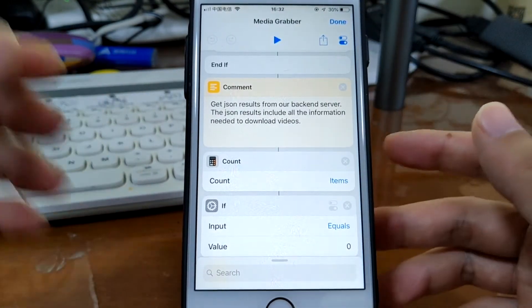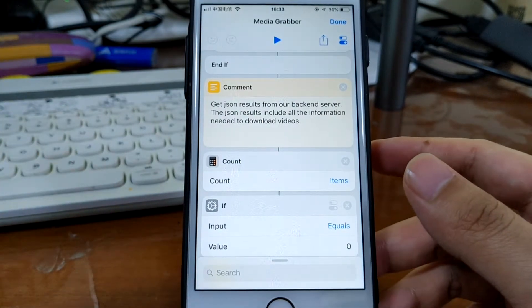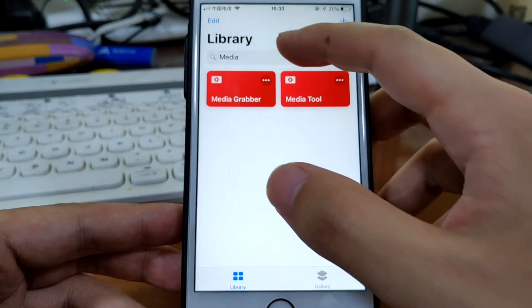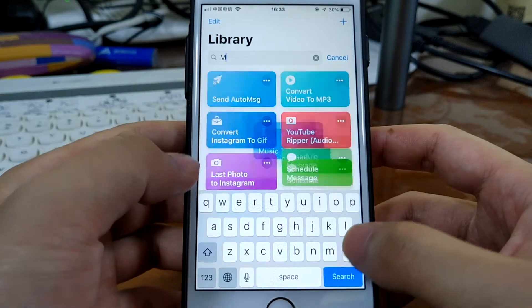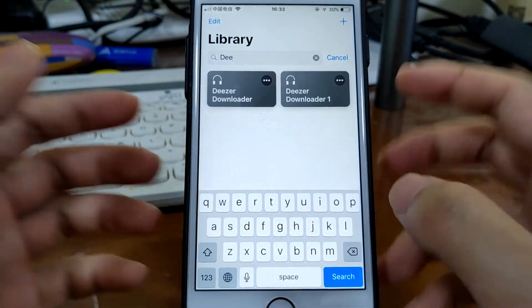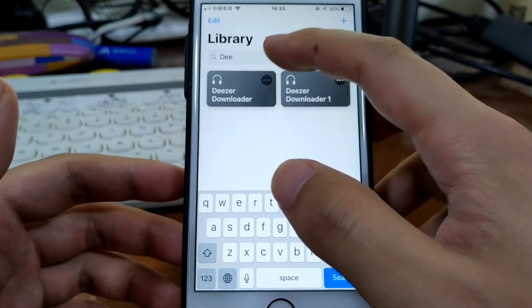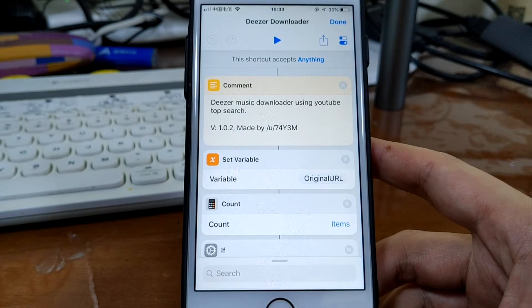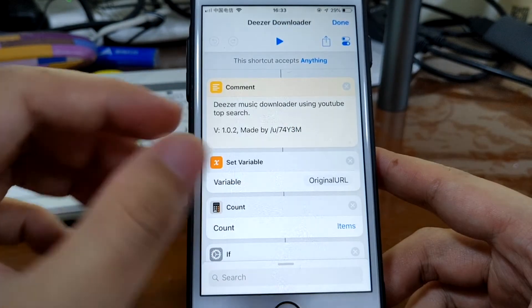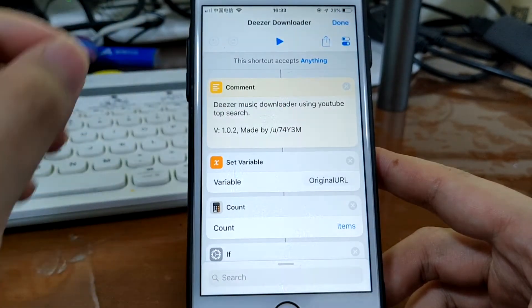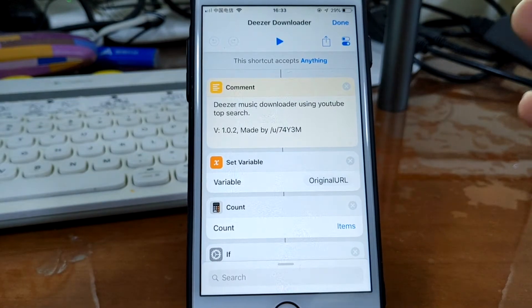The third shortcut I'm going to share with you would be Deezer Downloader. This one is for downloading music. This creator created both the Media Grabber and this Deezer Downloader. Both are great. He's going to release a downloader app to the App Store.